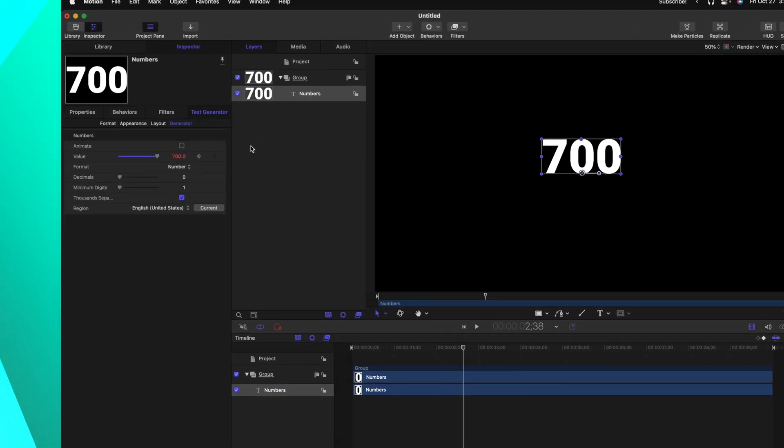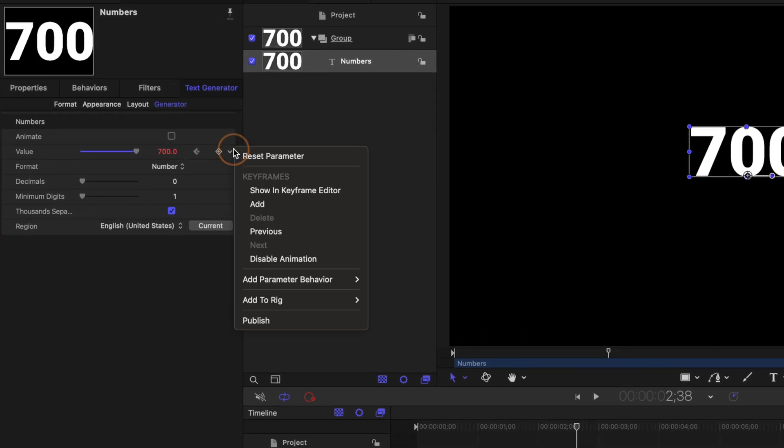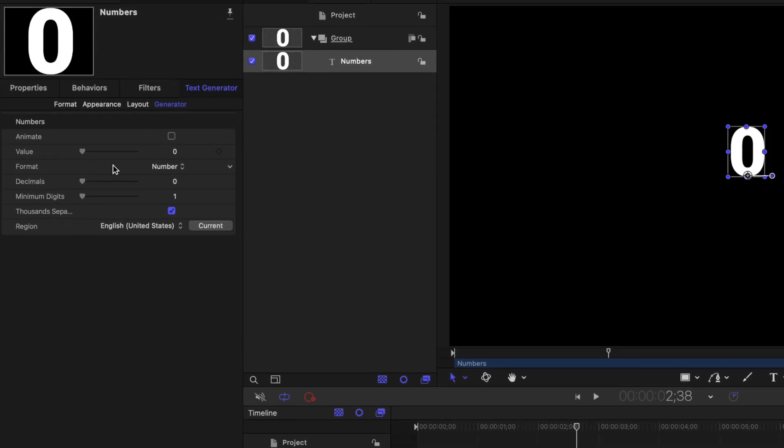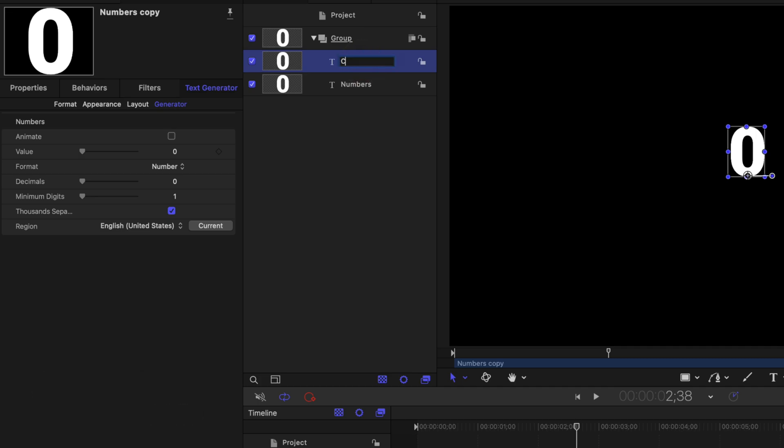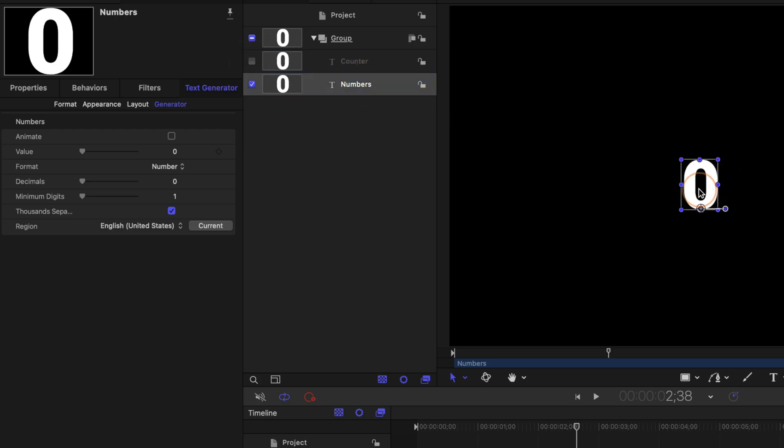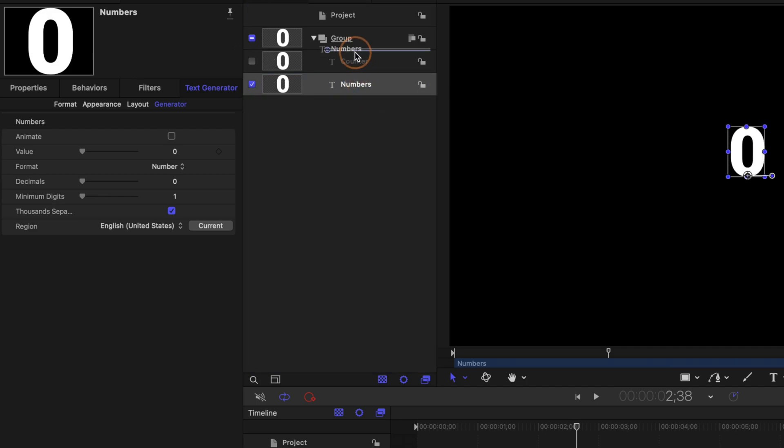So if you want to do that go ahead and click to reset the parameter on this value slider then selecting our original numbers layer go ahead and push command D. This is going to duplicate that layer and we're just going to call this the counter layer. From there I want to actually hide the counter layer so that we just have our numbers layer visible there is no layers underneath. And just to make things extra easy I'm going to go ahead and drag this numbers layer up above the counter in the layer stack.